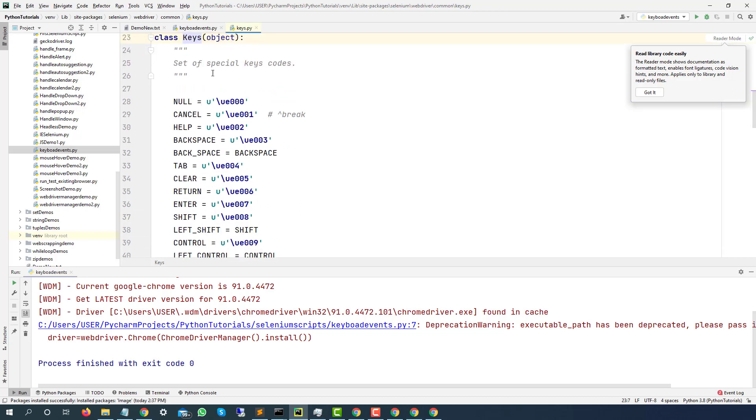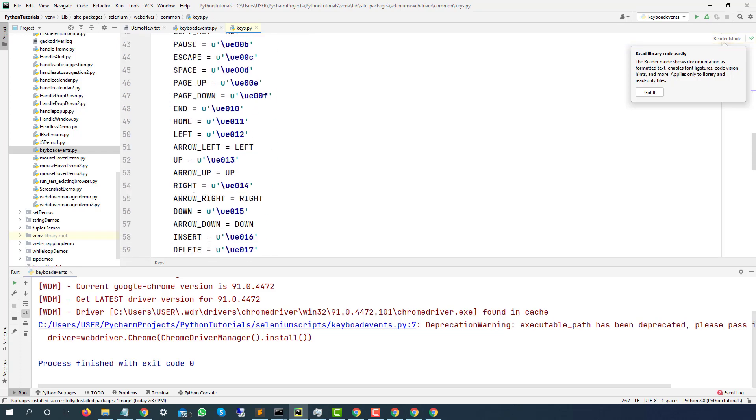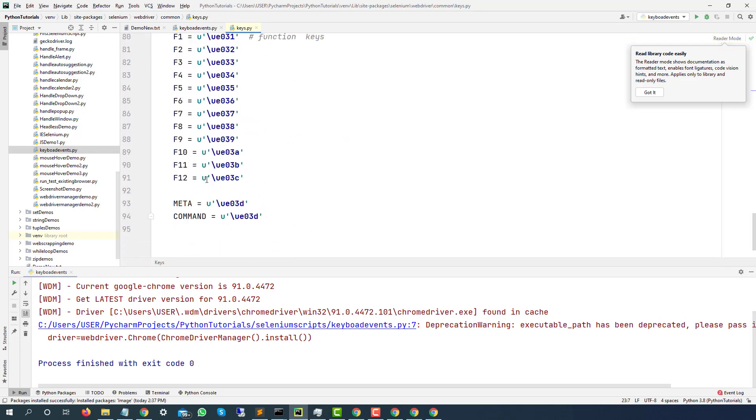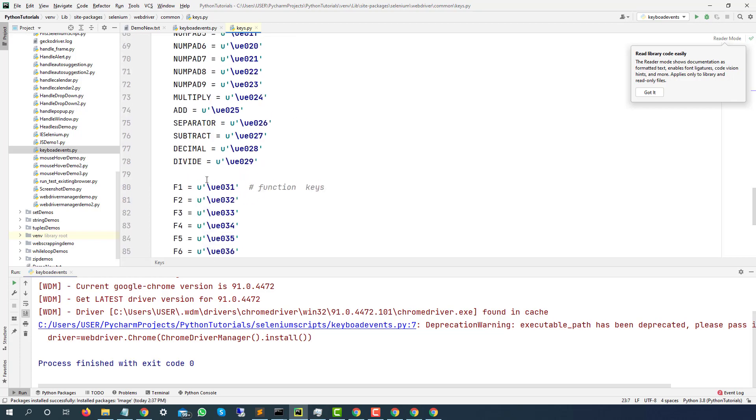And if you want to see what exactly is keys, you can see it's a separate class. And all these keyboard events, as you can see, these are the key codes for cancel, help, backspace, tab, clear, return. You can see all these key codes, even for function keys.